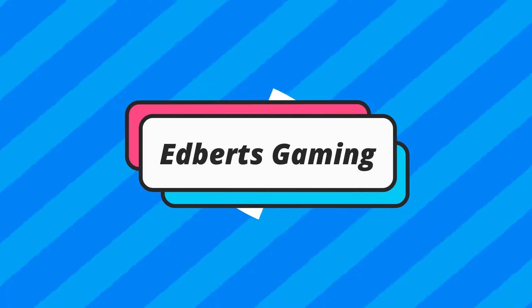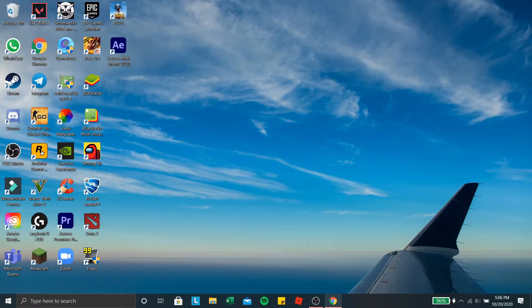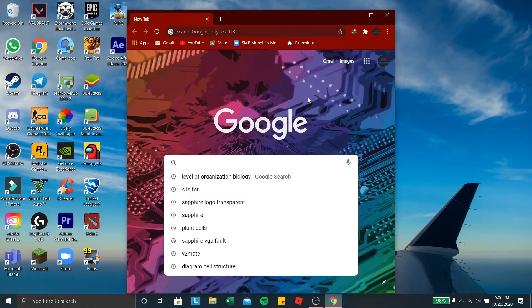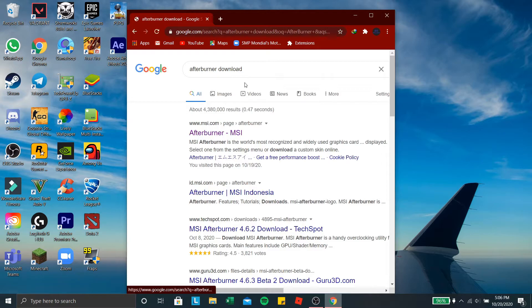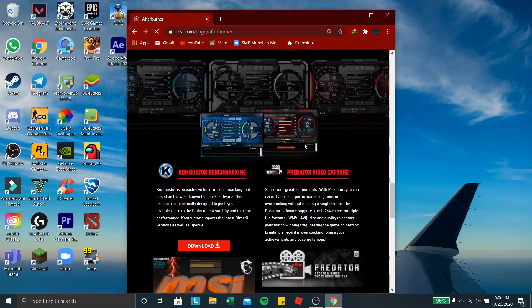So the program that we're gonna use is MSI Afterburner and if you don't know this application, you can just write Afterburner download or you can go into the link down in the description. So when you go to this page, scroll down here, this is an on-screen display.